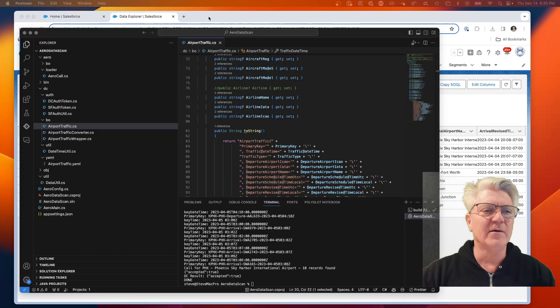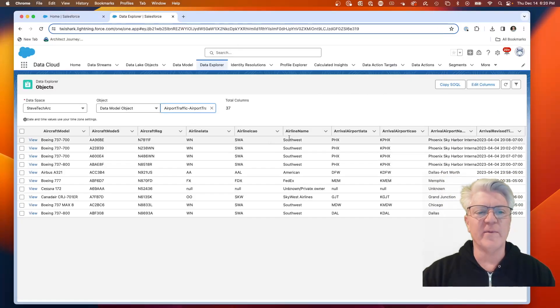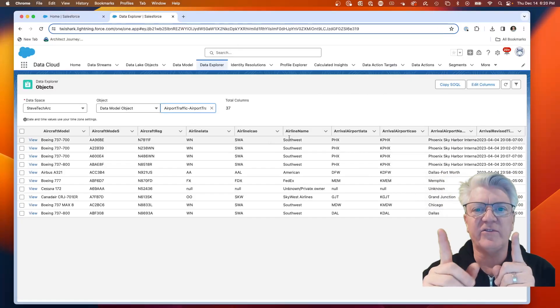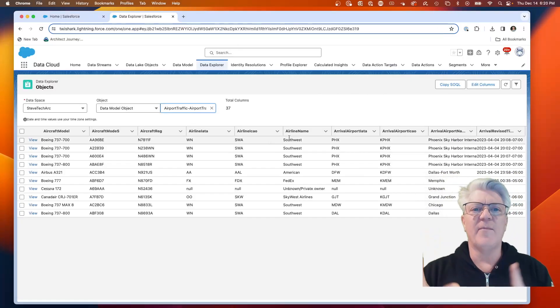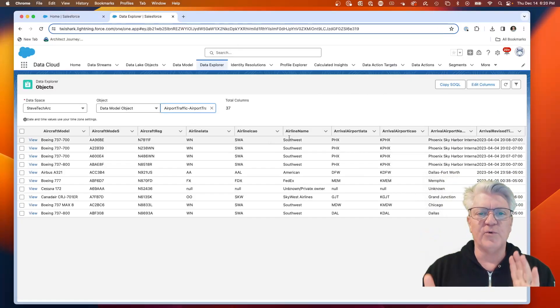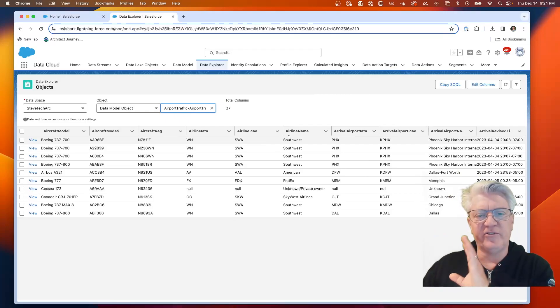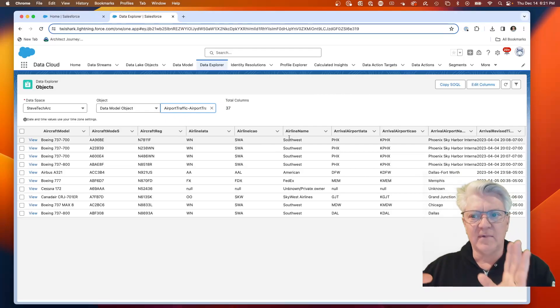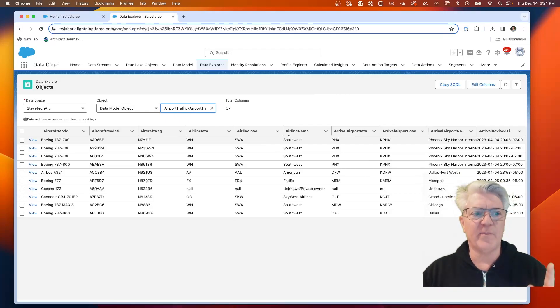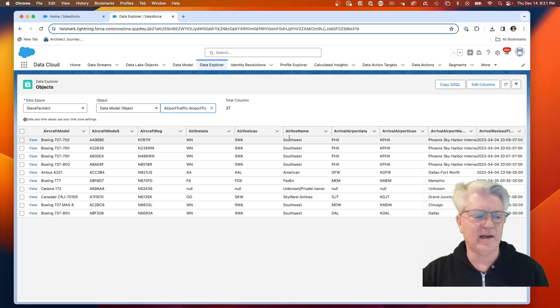We'll stop here. What we're going to be doing is in the next video, I'm going to walk you through what it took to go from the JSON, mapped it, and we'll be talking about how to bring this data into Data Cloud.